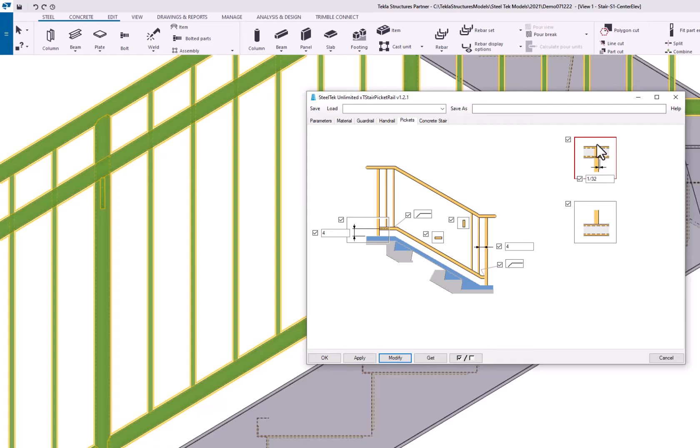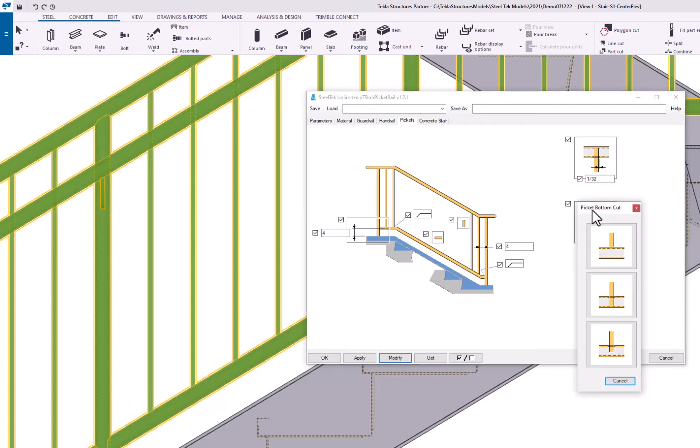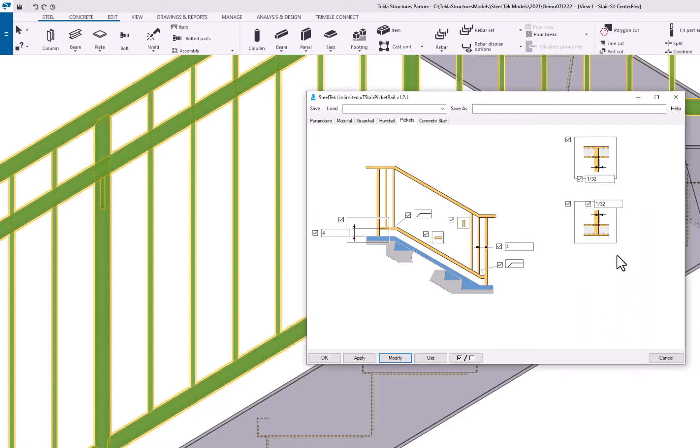You have a tolerance for the cut, and the picket can extend all the way to the inside of the top rail and to the inside of the bottom rail.